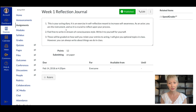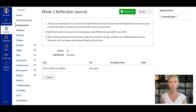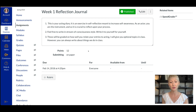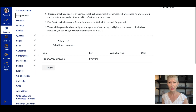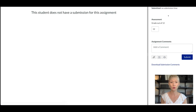Let me show you how I do it and then I'll take you through creating this journal assignment. You can see Week One Reflection Journal — I give them three bullet points. This is your acting diary; it's an exercise in self-reflection meant to increase self-awareness. I ask them to write stream-of-conscious style, write it to yourself for yourself. These will be graded on how well you relate your interests to your acting. You want to put the information here so they know what to write, then you can see the due date and that it's assigned to every single person.